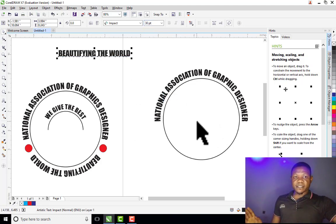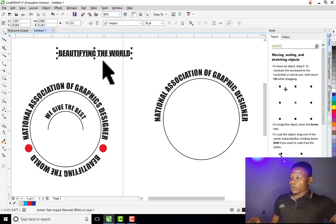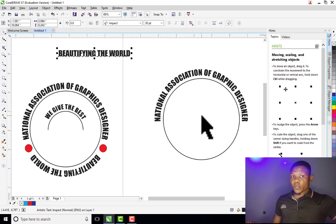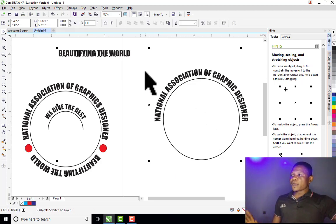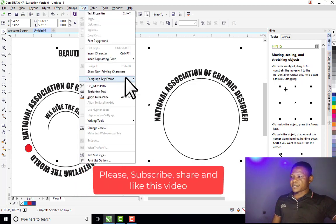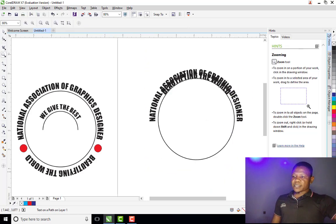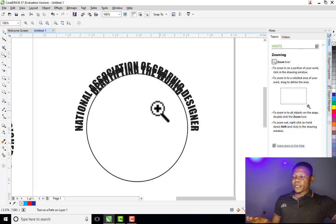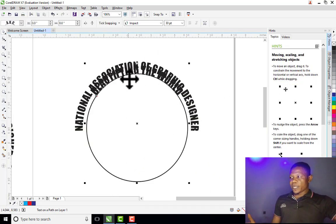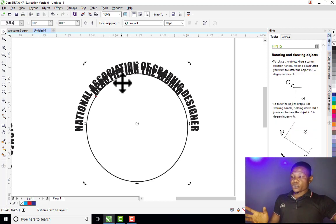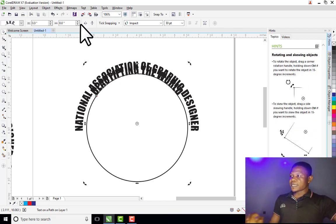Now I'm going to fit this text to the path of this circle also. I click on the text, hold Shift on my keyboard, then click on the circle, go to the Text menu, and click on Fit Text to Path. You can see that the text is now overlapping the one we already have.